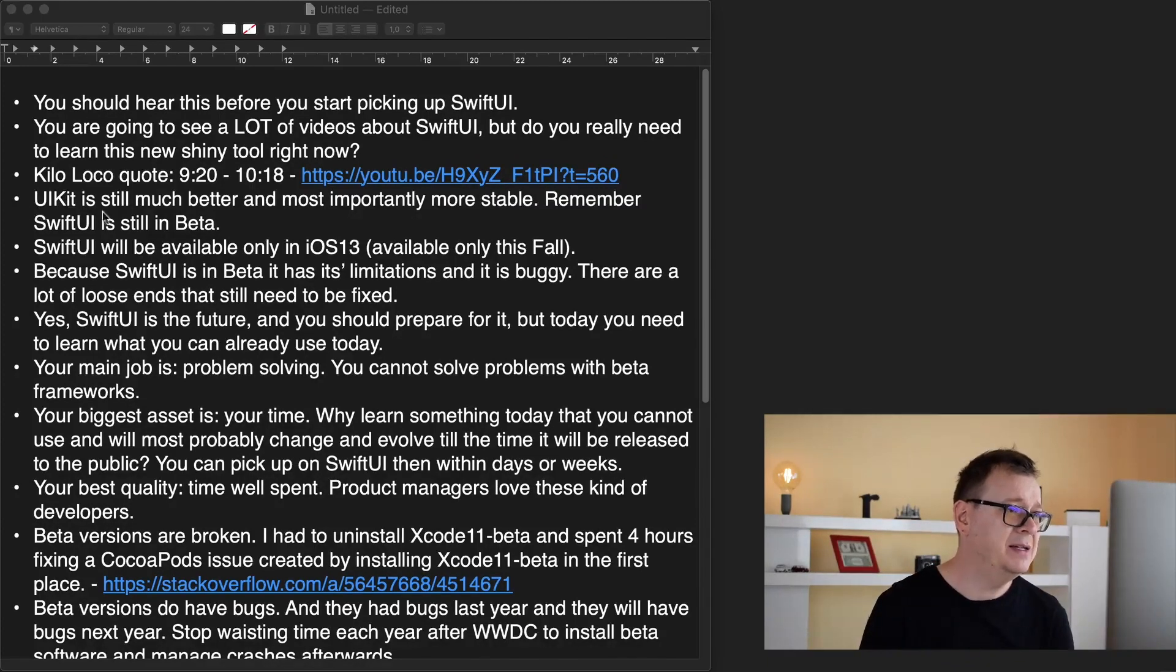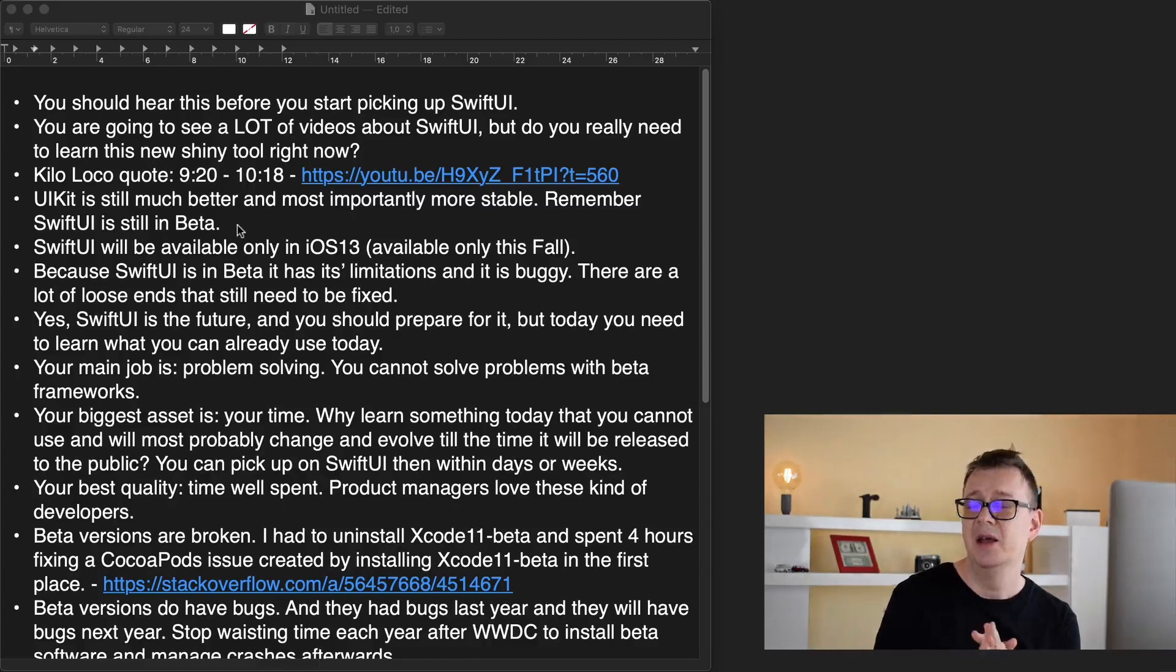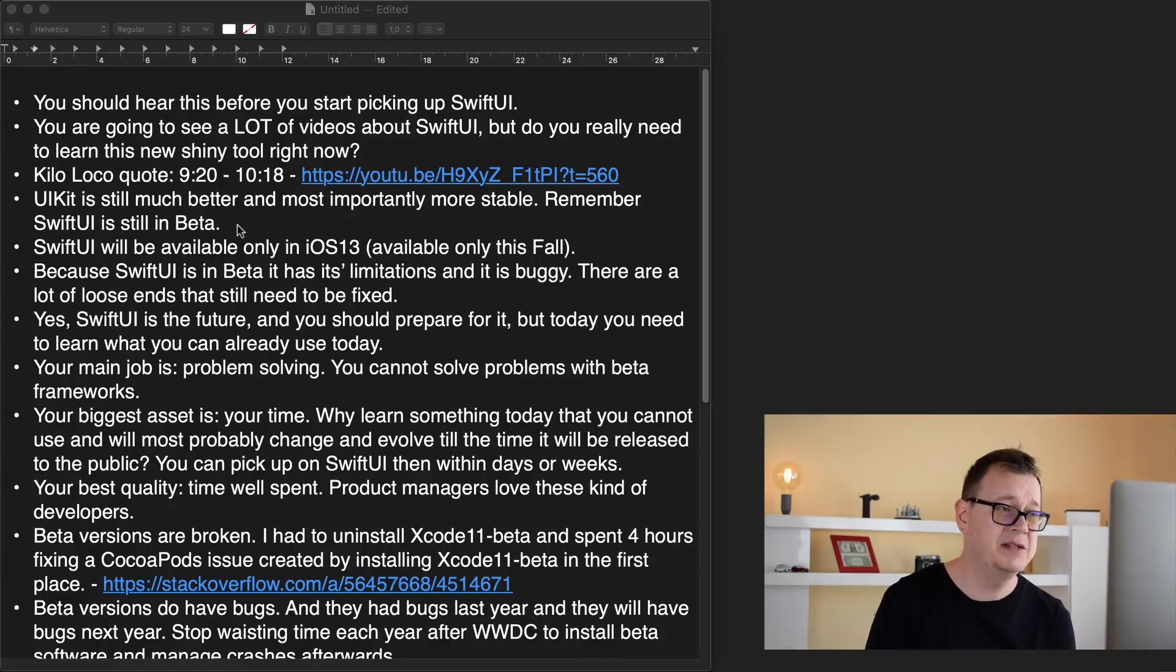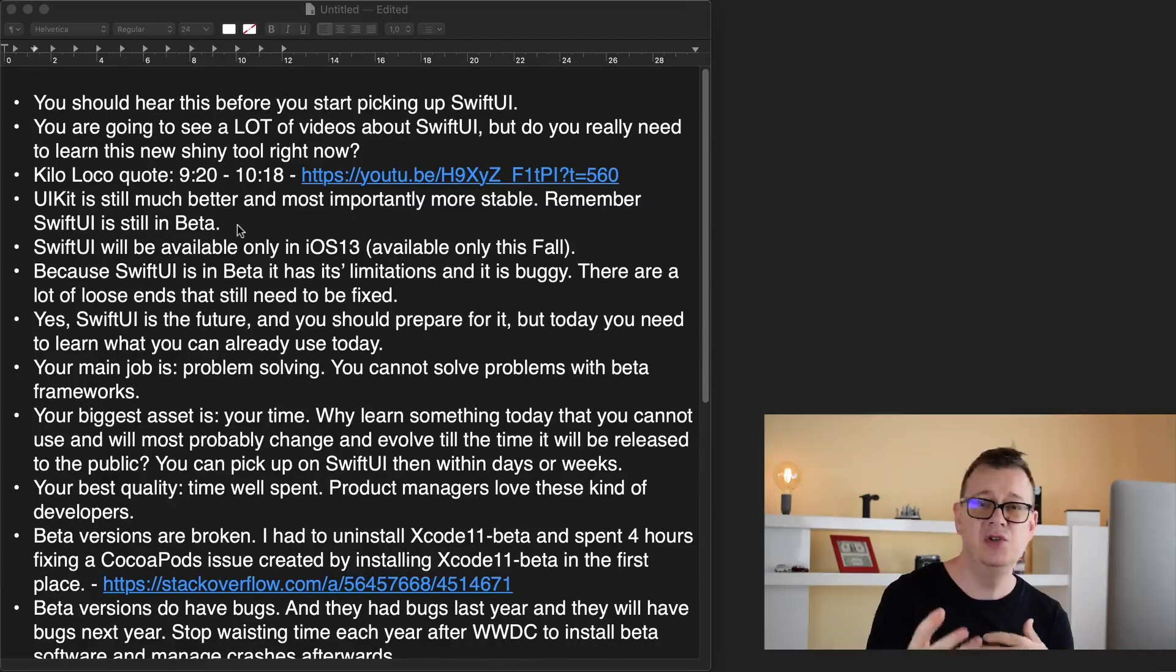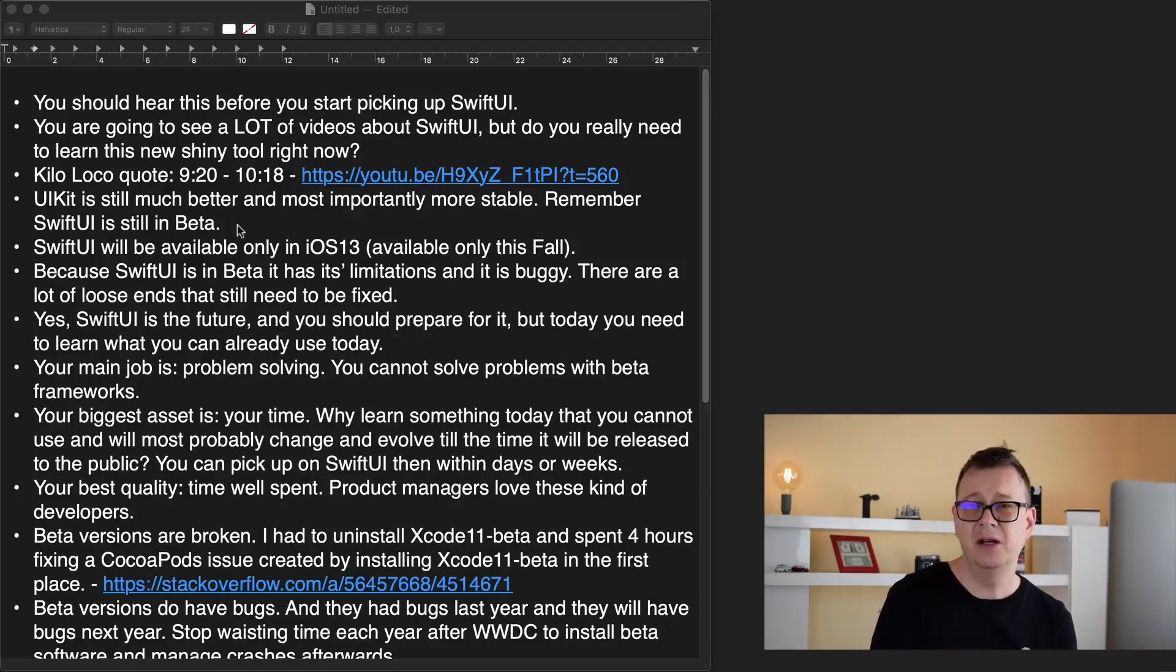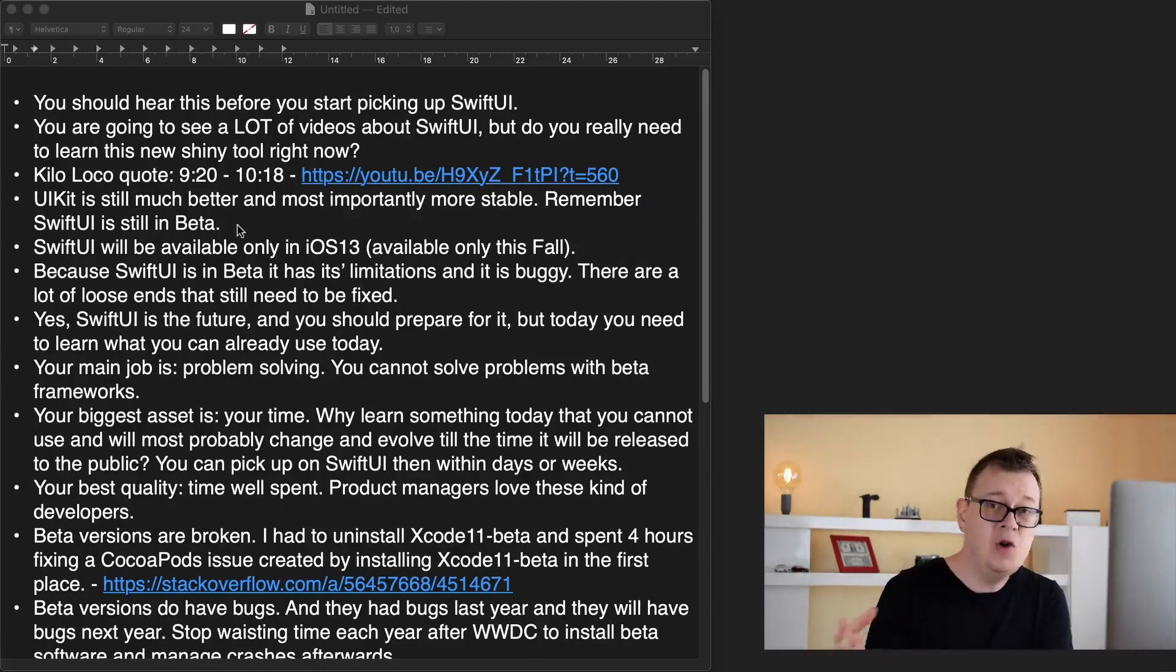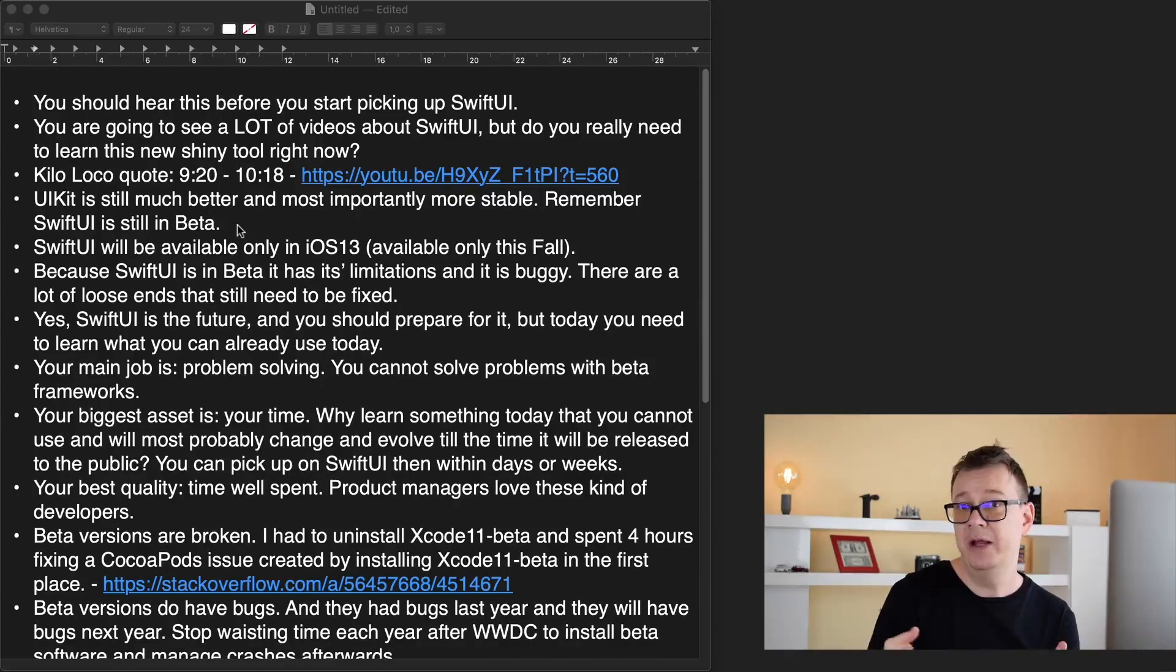UIKit is still much better and most importantly more stable. Remember SwiftUI is still in beta. Beta software will have bugs and it does not cover everything. It has some new API that you will spend time learning. But do you really need to learn this today? Do you need to deploy this next day?